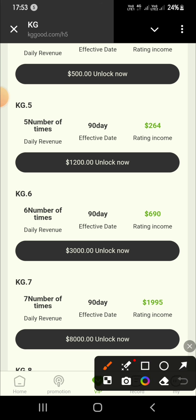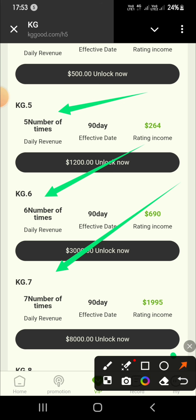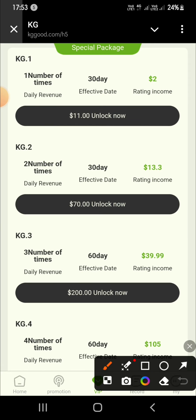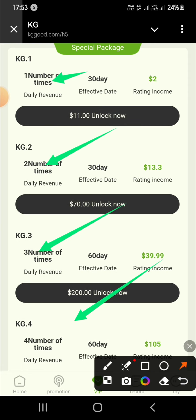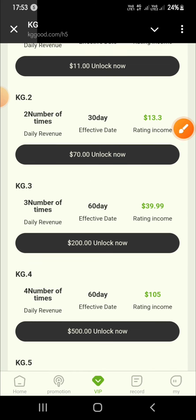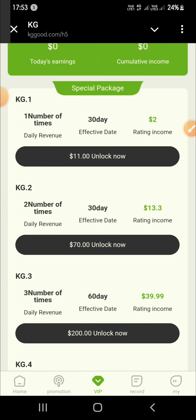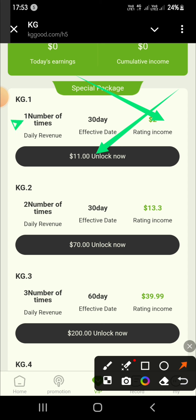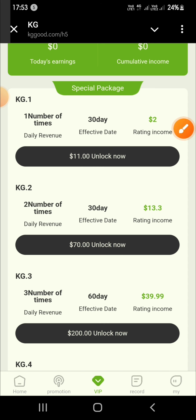KG4: invest 500 USDT, four tasks per day, daily income 105 USDT. KG5: invest 1200 USDT, five tasks per day, daily income 264 USDT. KG6: invest 3000 USDT, six tasks per day, daily income 690 USDT.